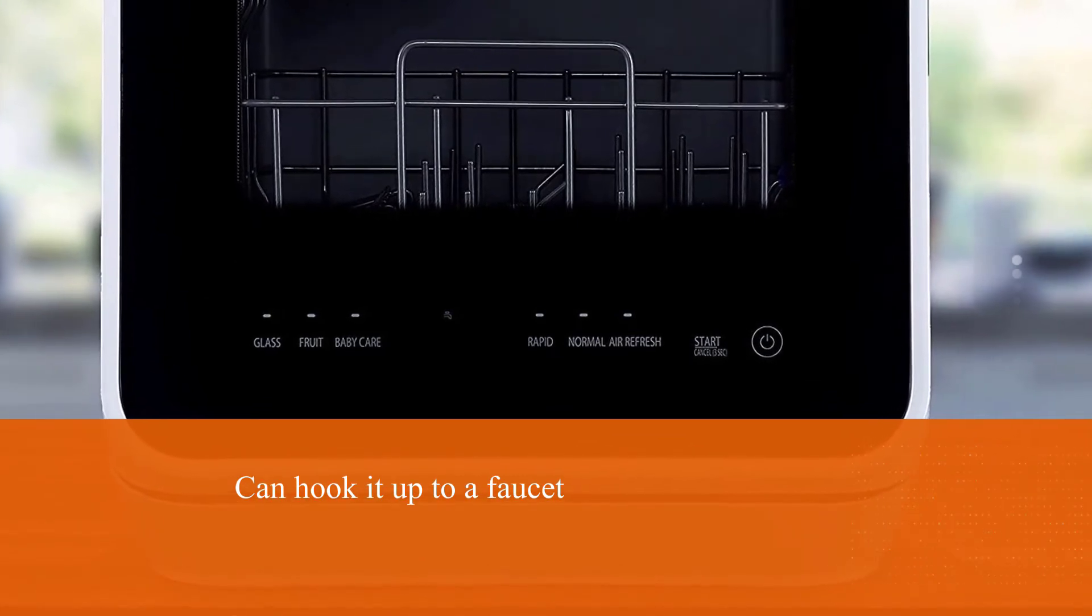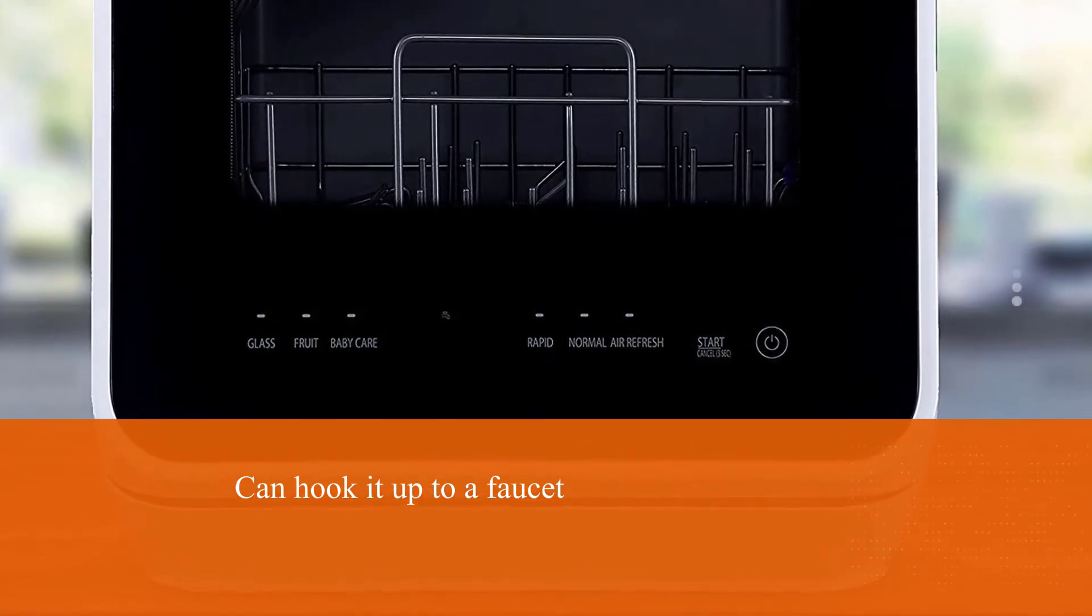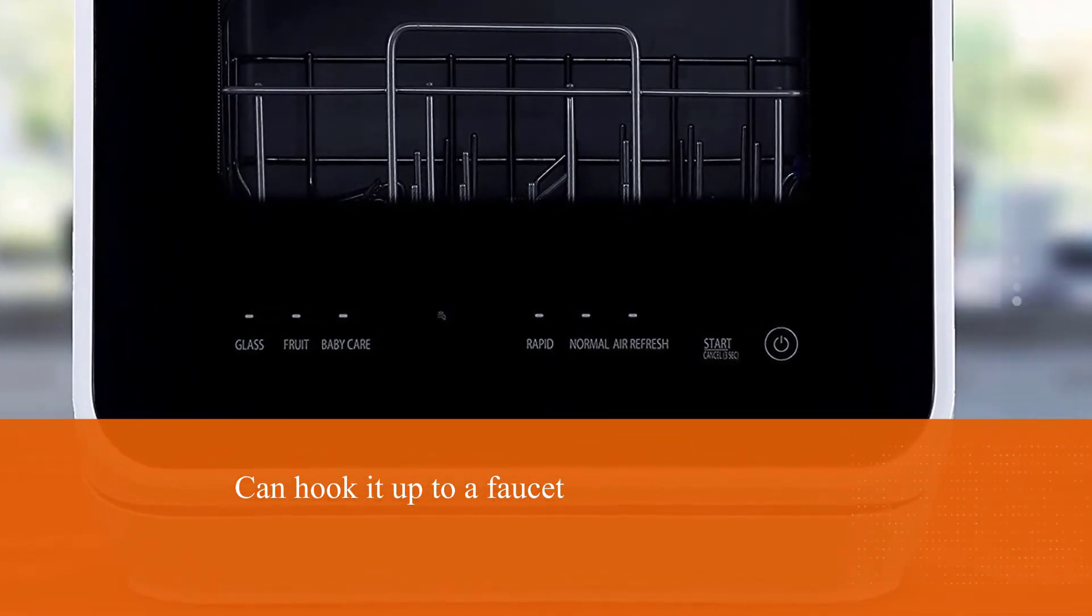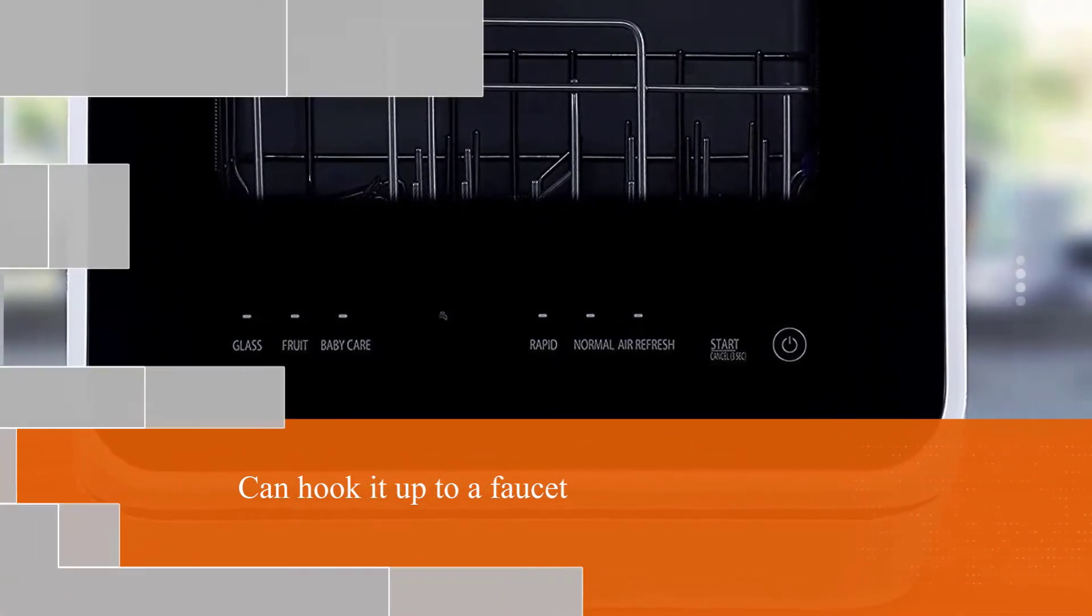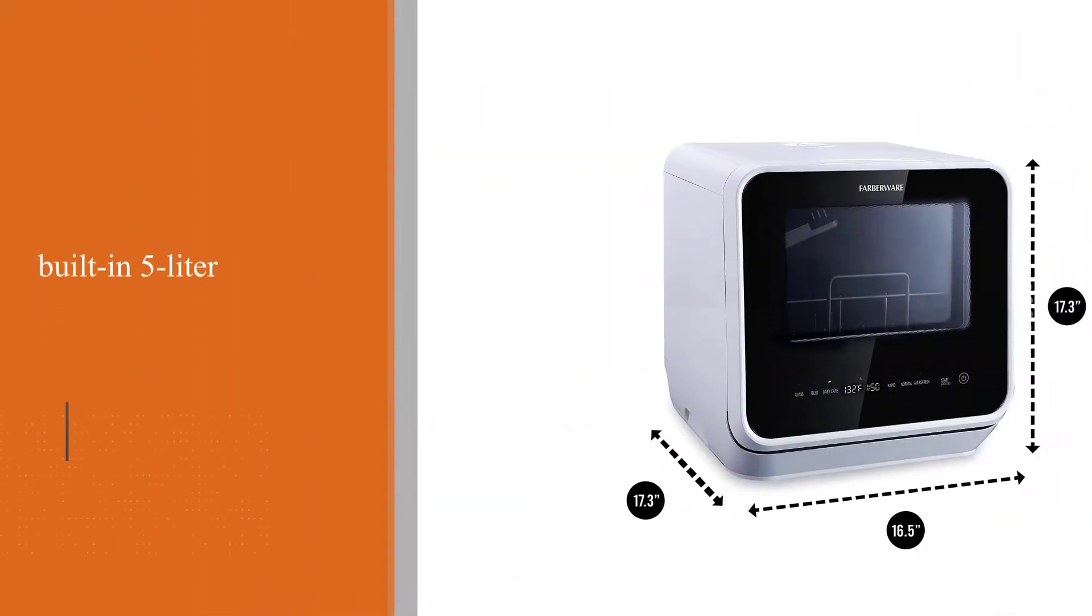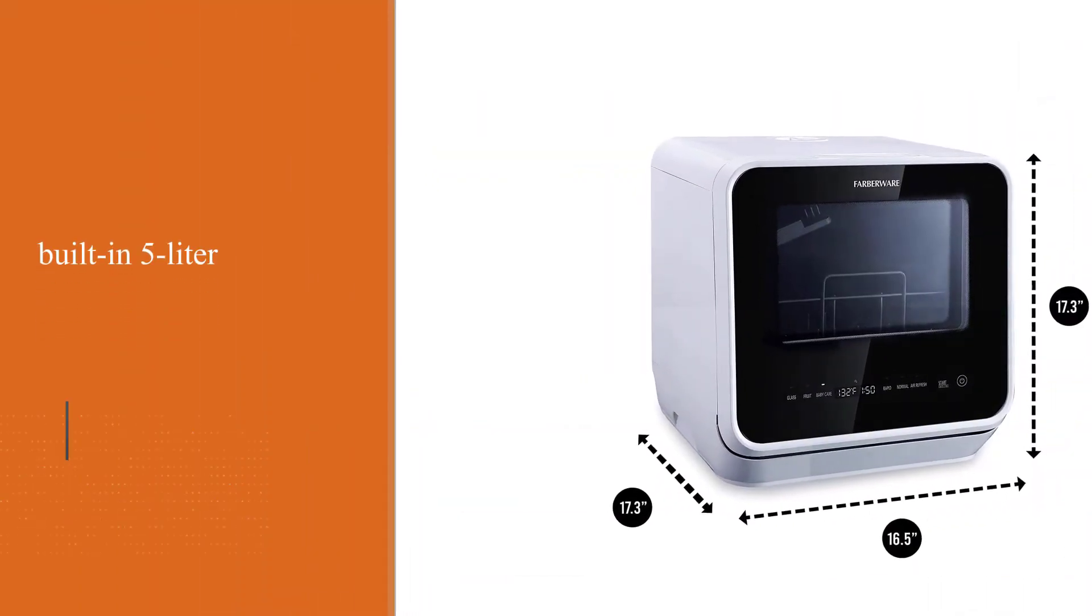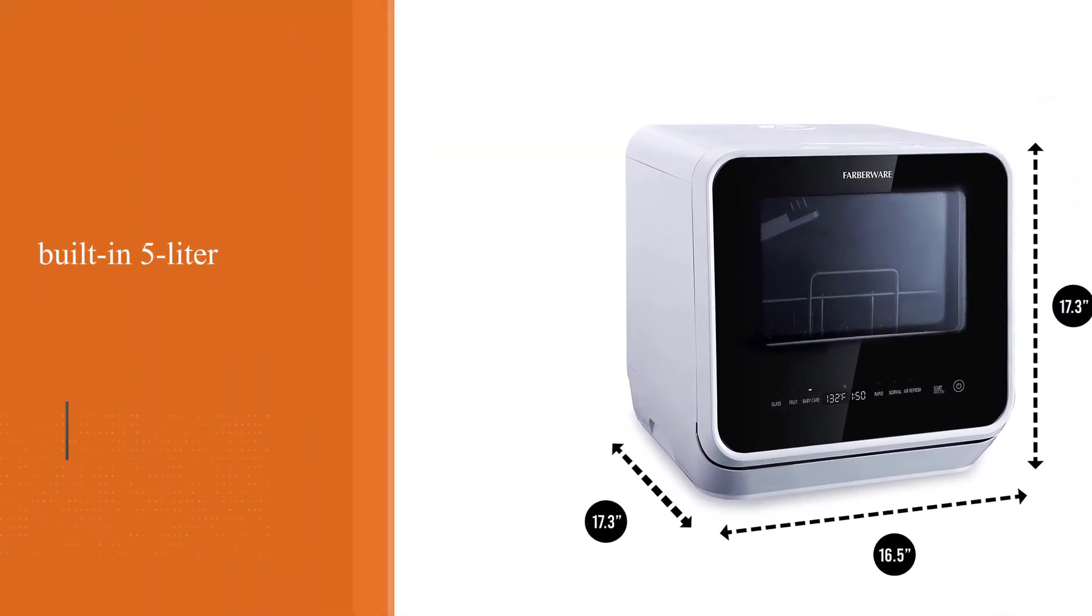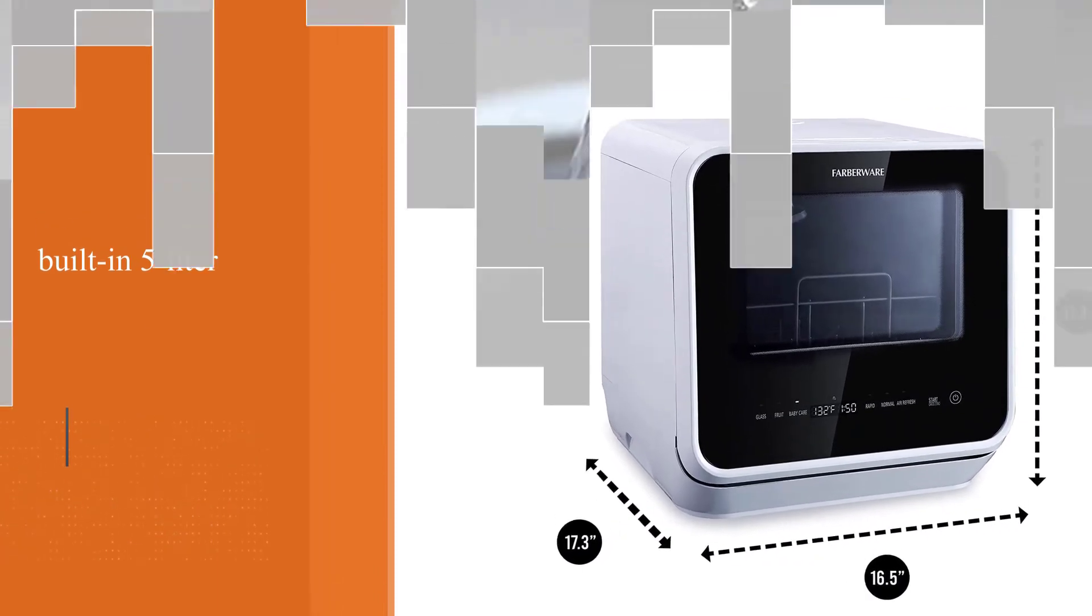With the ability to be placed on any countertop or table, this dishwasher is unique in that you can either hook it up to a faucet for a traditional experience or use the built-in 5-liter water tank for on-the-go convenience.